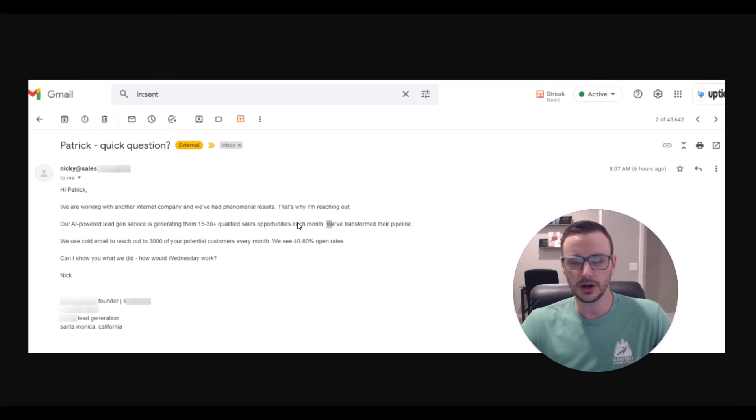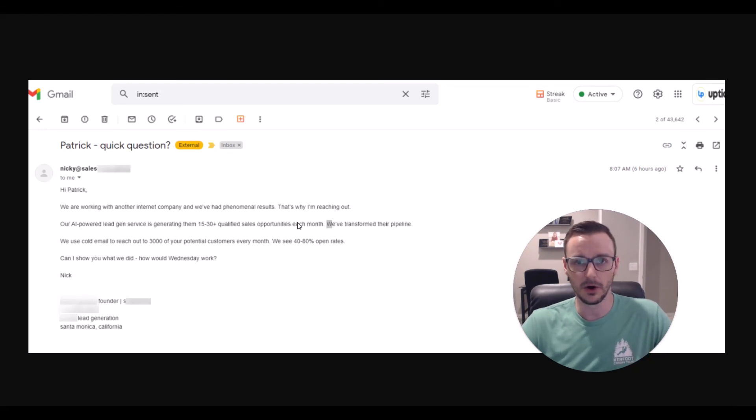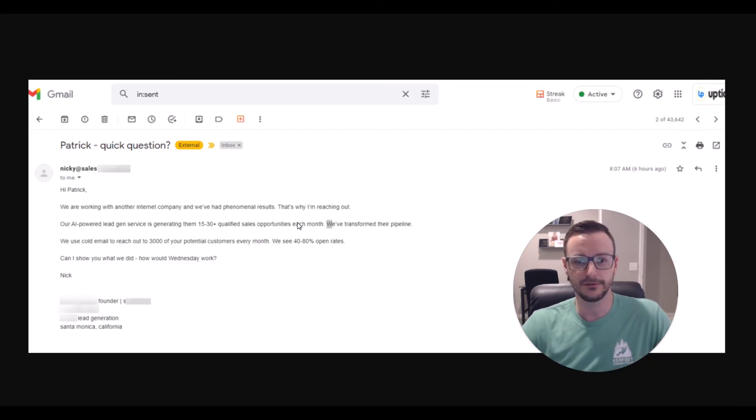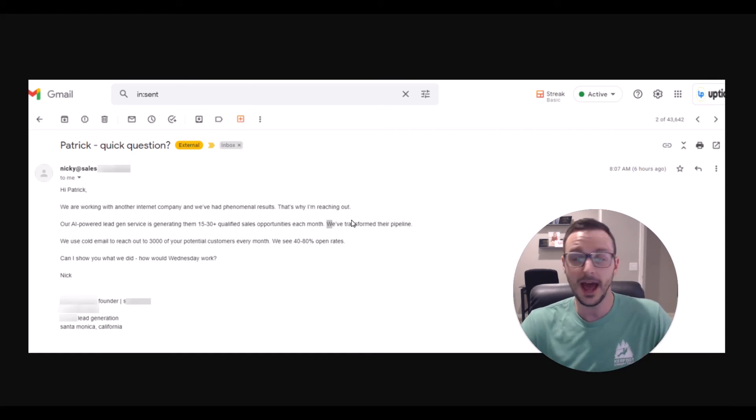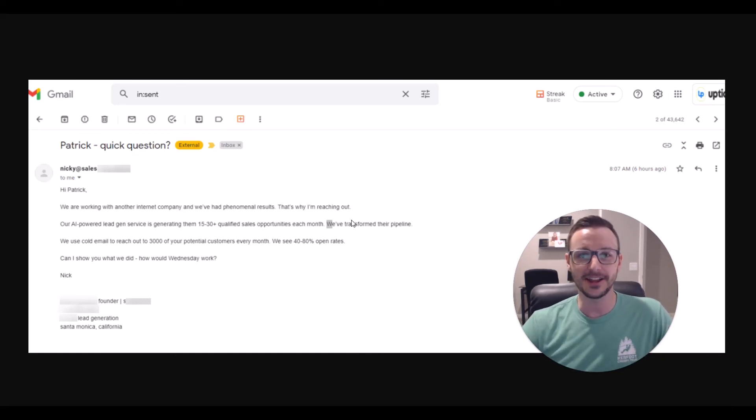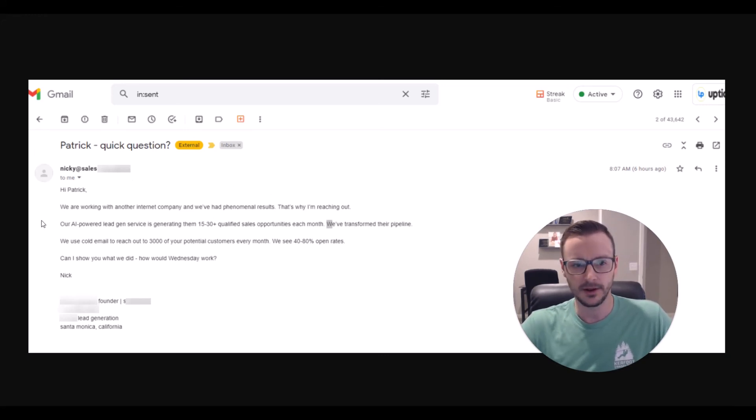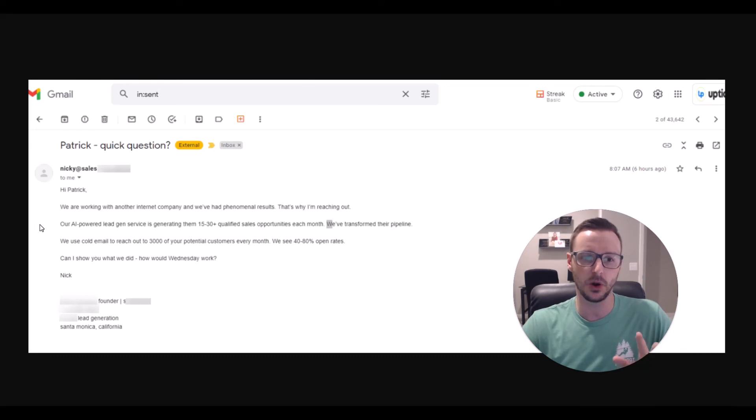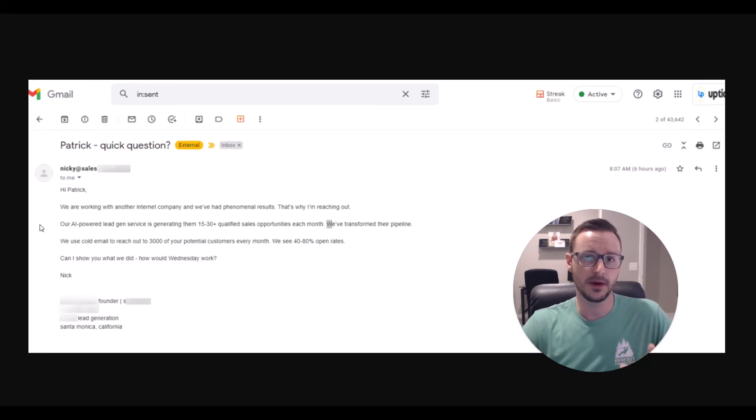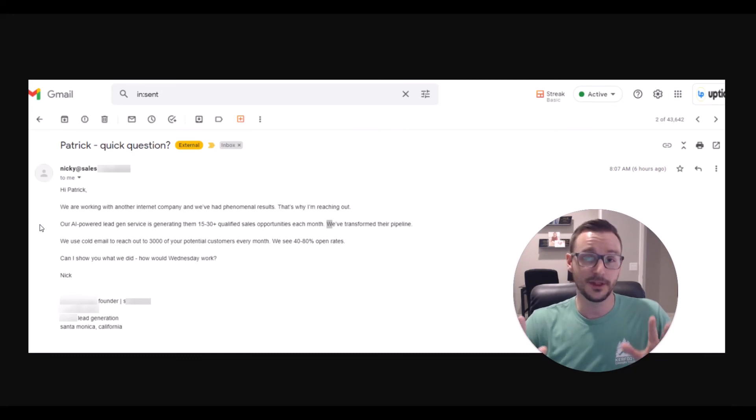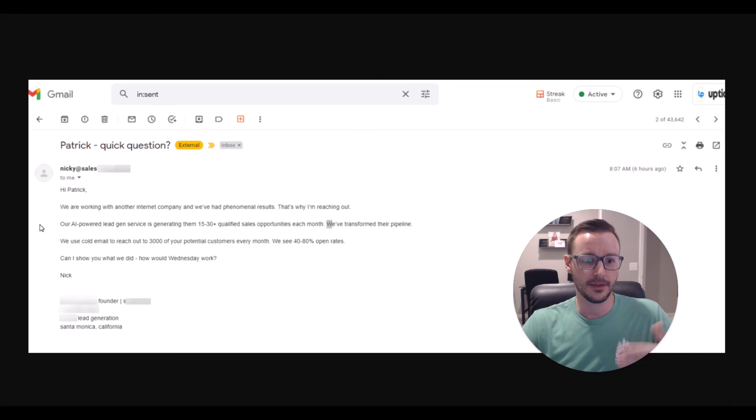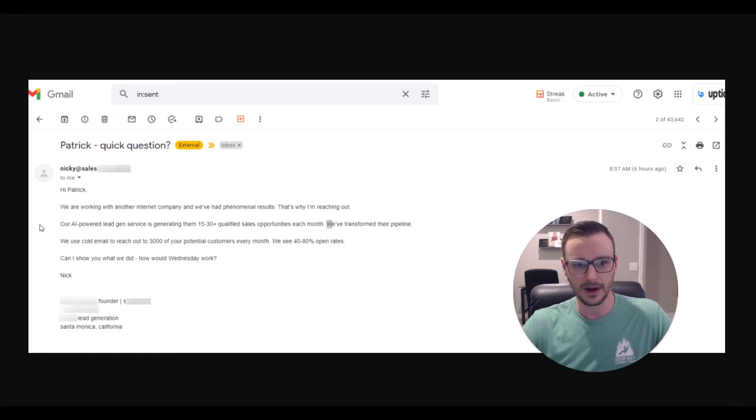If you want to learn the cold email strategy that we implement, our Cold to Gold method, there's a link down below. You can get started. It's absolutely free if you're interested in doing it. Hopefully I didn't scare you away. I'm not normally this irritated and upset, but this stuff boils my blood when this person is positioning themselves as an expert in cold emailing when they have the worst cold email I've ever seen in my life. It doesn't take a rocket scientist to figure out that this is a terrible email.